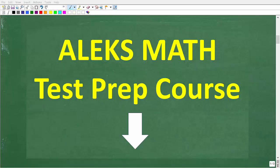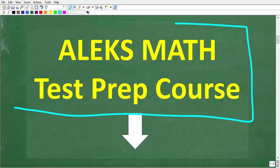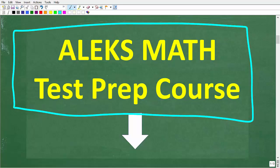I hope this video helped you out. Don't forget to like and subscribe. Remember, there's a lot of math on the Alex math placement test, and you don't want to go in underprepared, because you really do want to place into the best math course for you. Make sure to check out my Alex math test prep course — the link is in the description. I wish you all the best in your math adventures. Thank you for your time and have a great day.